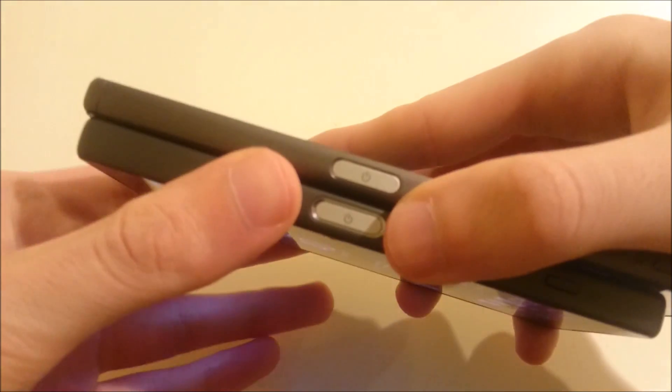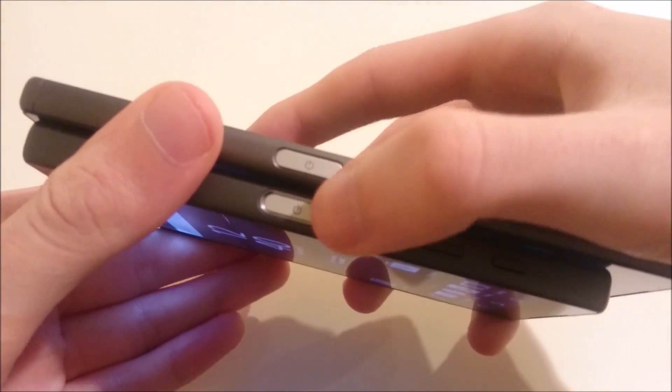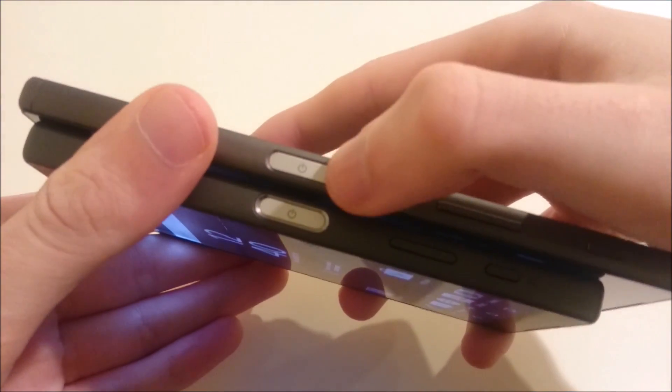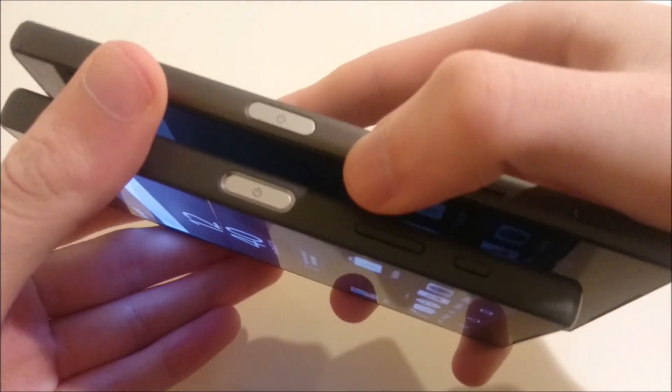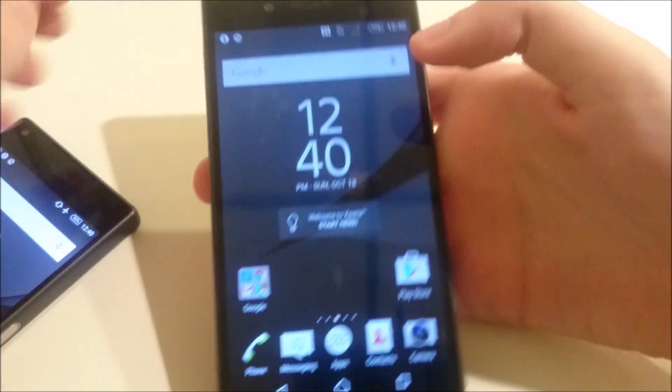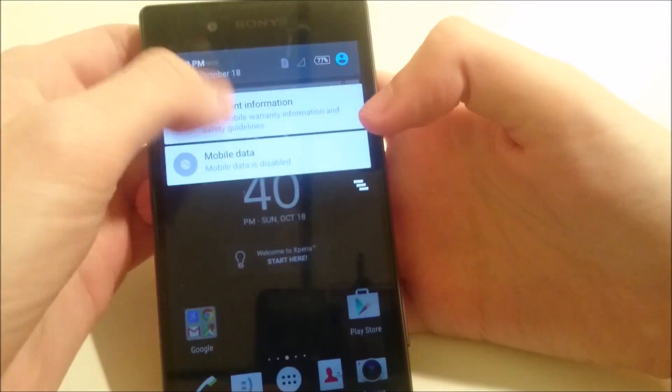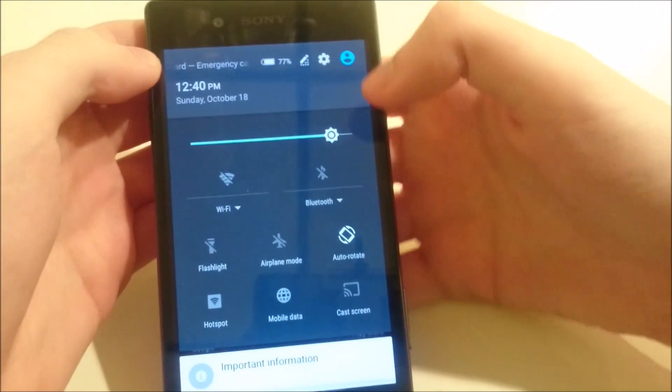Now you can see on both of these phones they both have a power button on the side and it also doubles as a fingerprint scanner. So I'll show you how to set this up using the Xperia Z5. The process is the same on both phones.